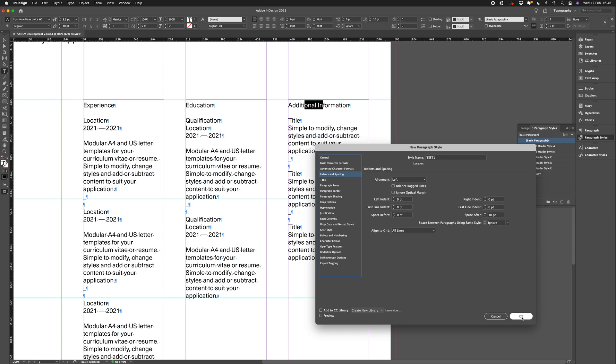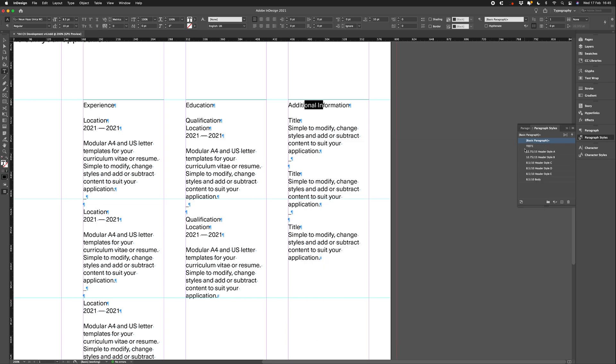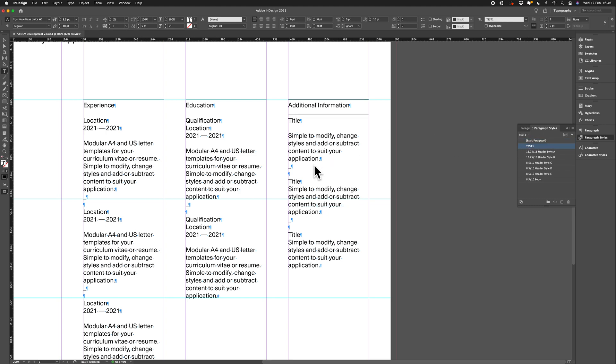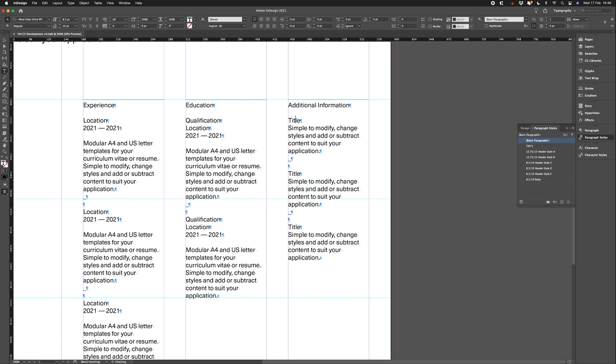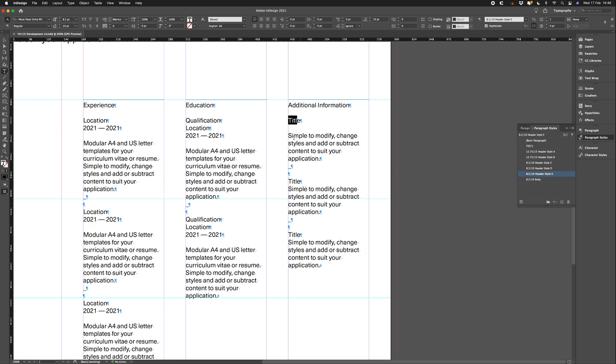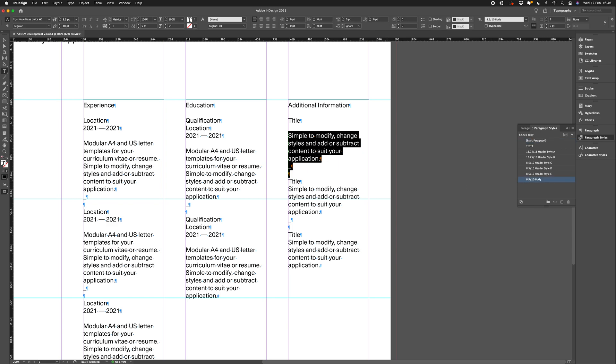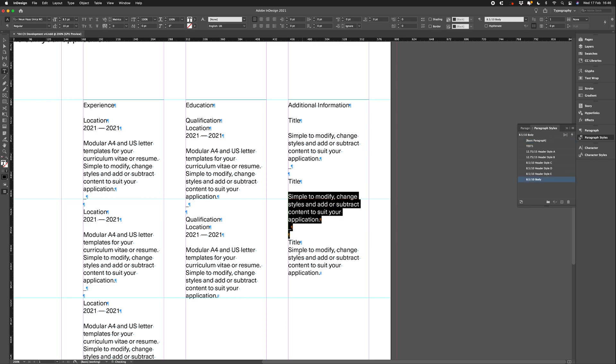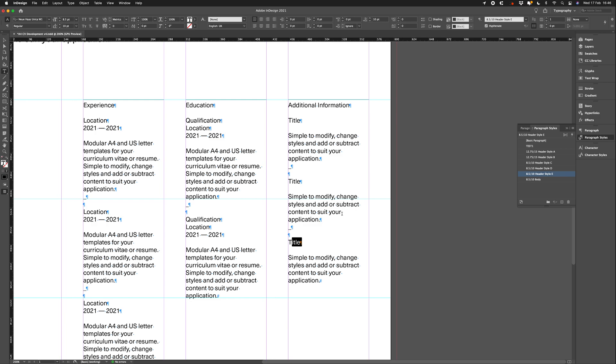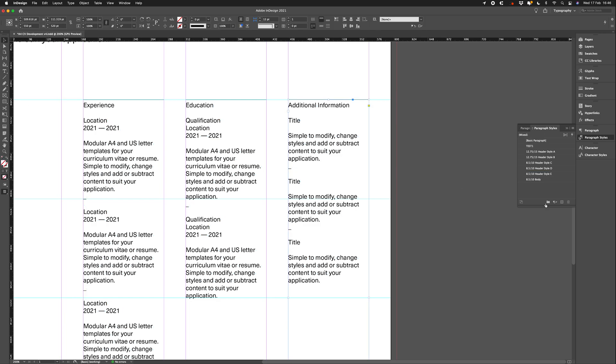So, we go ahead and save that. You'll notice we've now got our test one style there. So, if we wanted to replicate that, we could go ahead and simply apply that. Let's go ahead and just finish that column off like the other ones. I think this one we are working to header style E. This text is body copy text. This is header style E again. Again, this is body copy text. Then this is header style E.